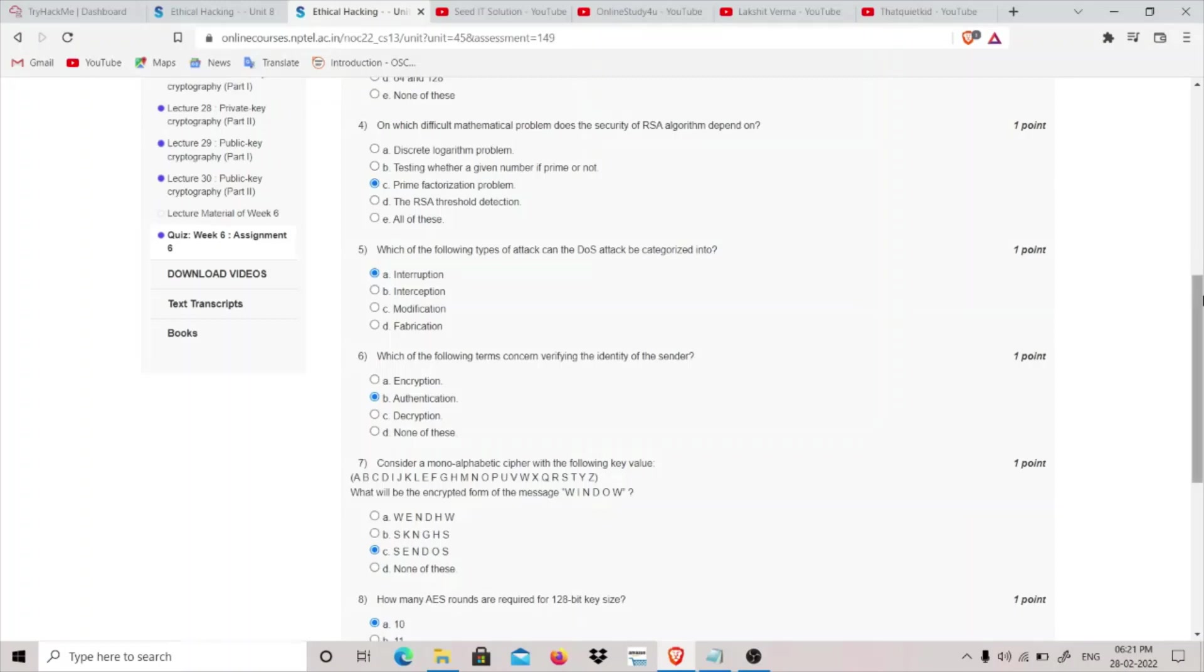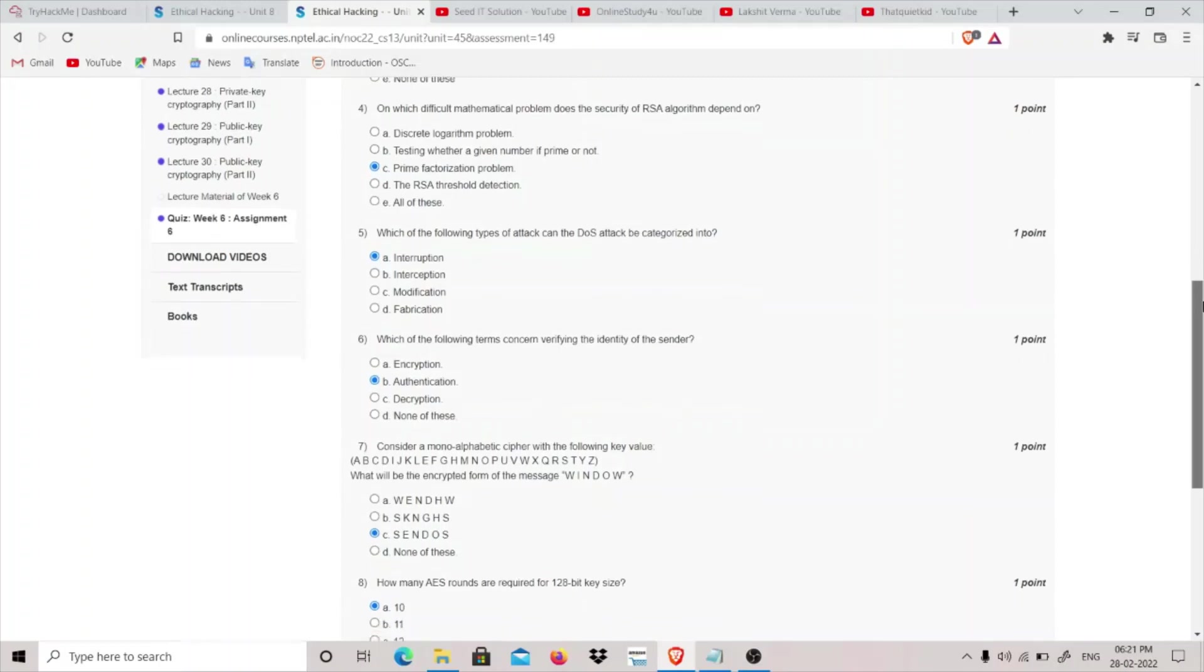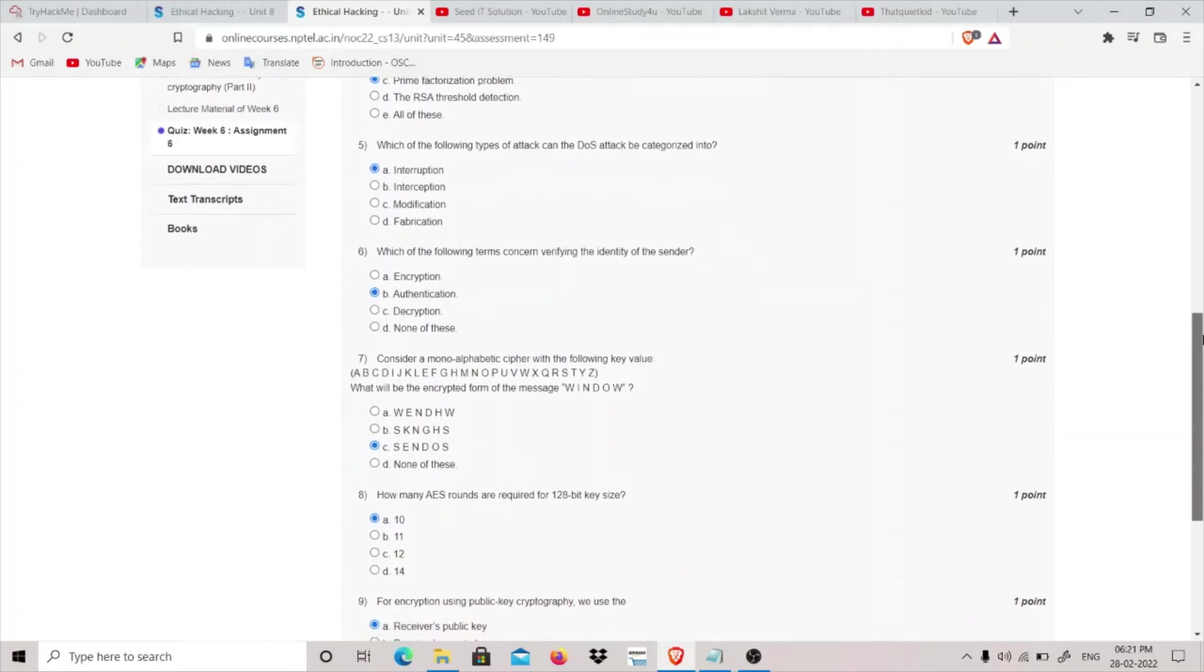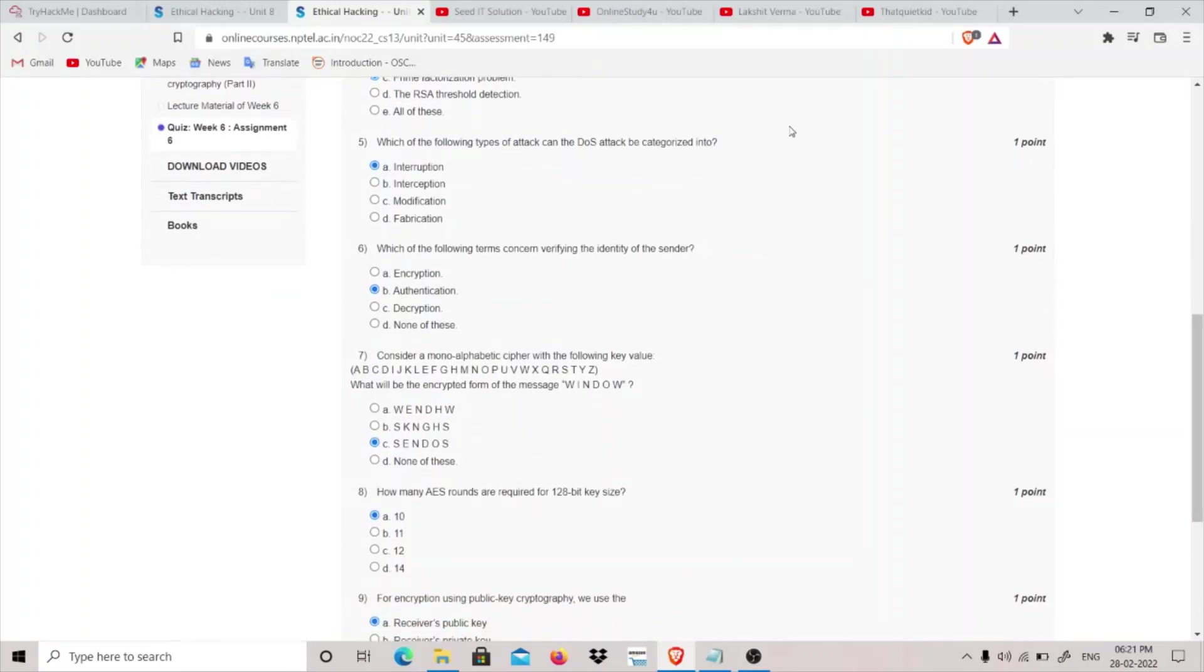So the answer of first question is prime factorization problem is the mathematical problem which RSA algorithm is dependent on. Which of the following types of attacks can the DDoS or DoS attack, denial of service attack, be categorized into? In a DoS attack we basically make this service unavailable, that is we cannot reach the website, so interruption will be the answer for this.